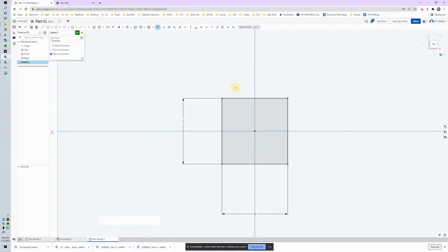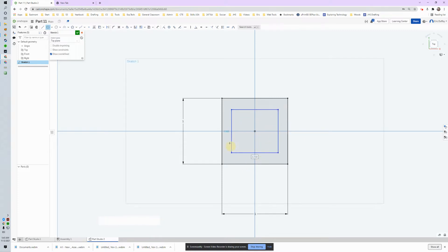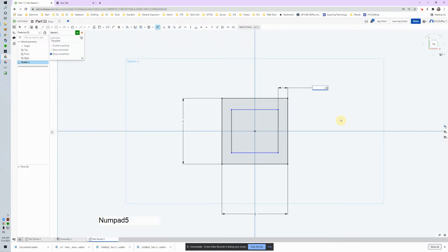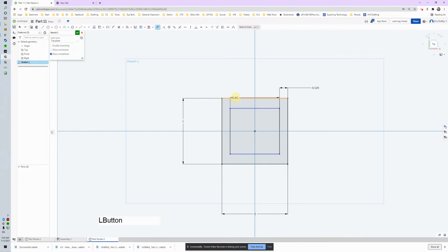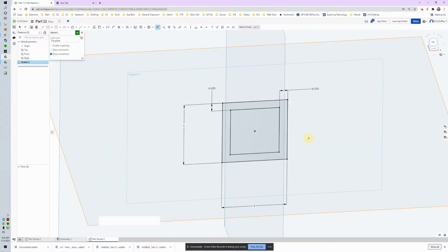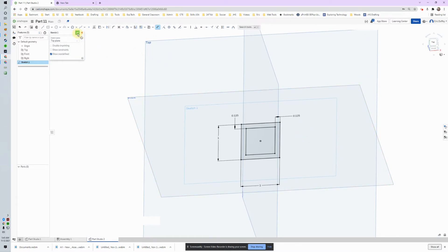Now we need another box. I'm going to use my shortcut key — press S — find my rectangle, use center point, and drag out. I'll dimension this one as well. Instead of giving the distance from the edge, I'll click between the two rectangles. It's supposed to be an eighth of an inch, which is 0.125. I'll type 1/8. Now none of the lines are blue — they're fully constrained. I have a complete sketch.